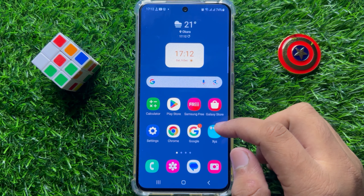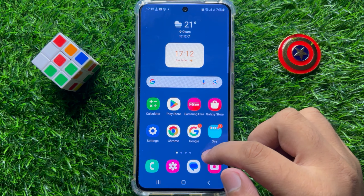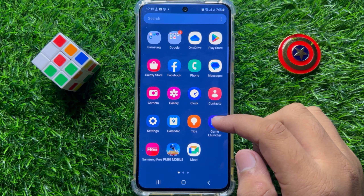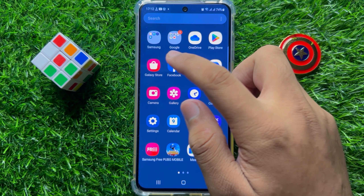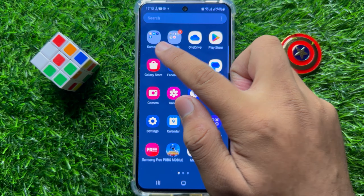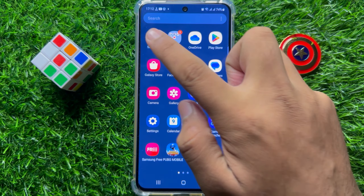First of all, swipe up to open the app gallery and from here open the Samsung folder.